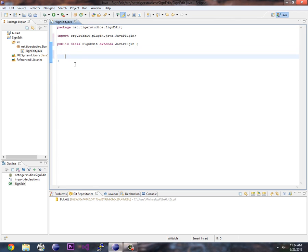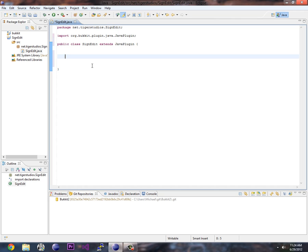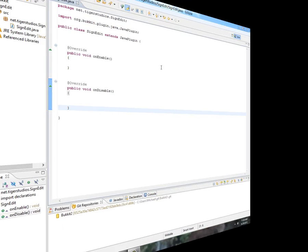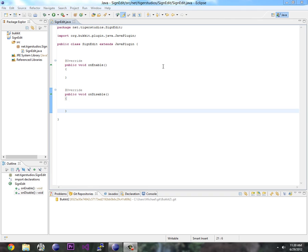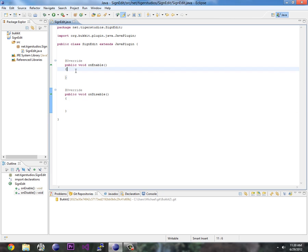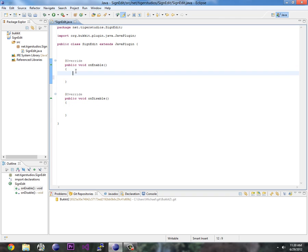So to make this actually work, we need to override two methods that are part of the JavaPlugin. One is onEnable and the other one is onDisable. Okay. So as you can see here, I've added the onEnable and onDisable methods to our SignEdit class. This is what gets called when the server starts, it enables your plugin. So whatever code you want to put in here to start up your plugin, you put in here. When your plugin is shut down, you put in your code to clean up everything or save files or whatever you need to do.